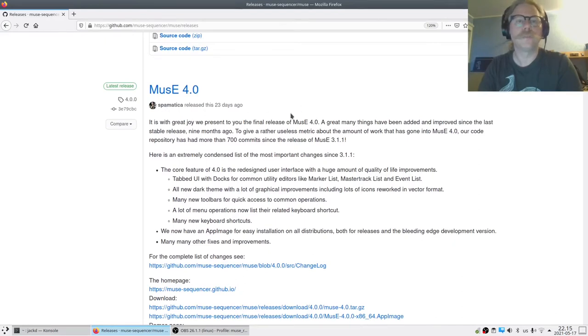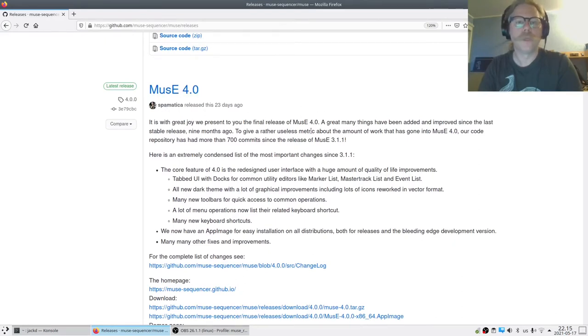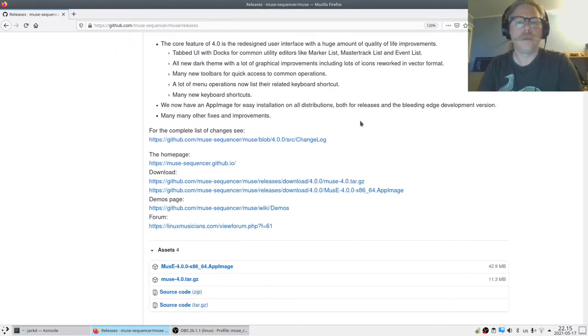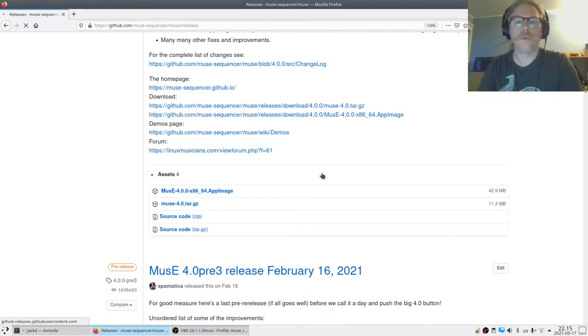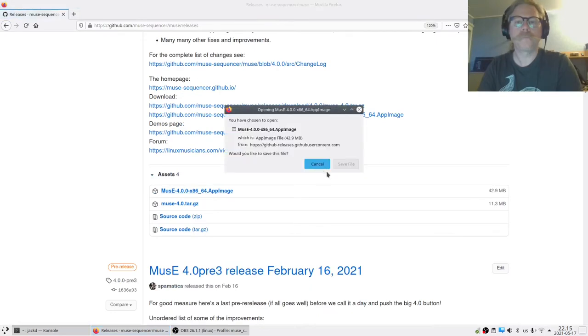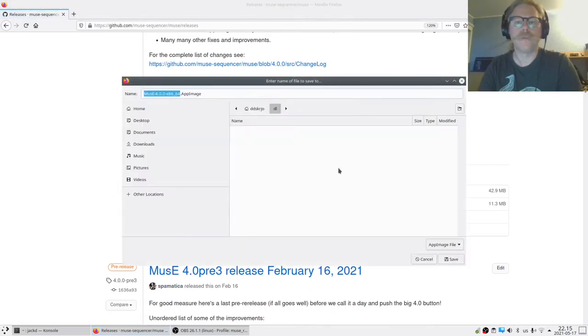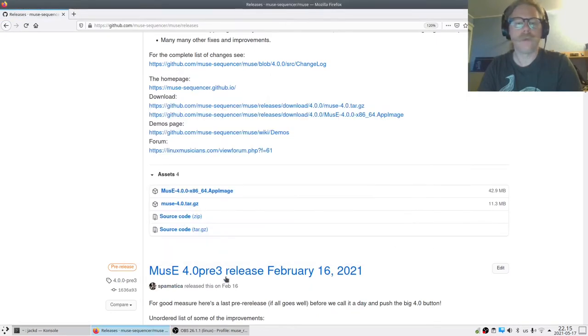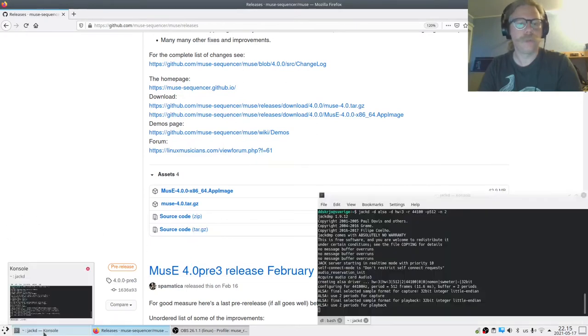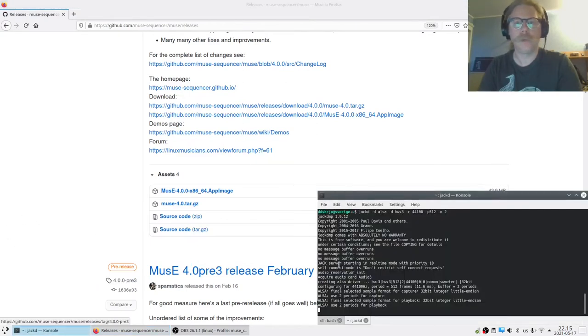If you're interested in that, this is the one to try. But for most people I would say stick to the release versions. Now we have 4.0, and if we scroll down a bit we have the AppImage here. So I'll click on that one and save it to my download directory.